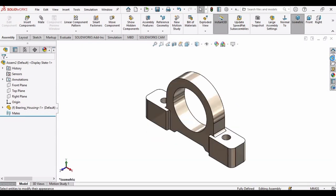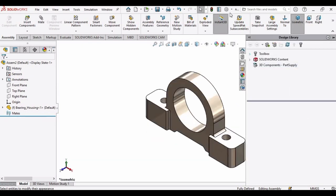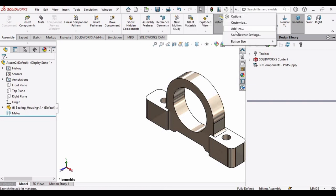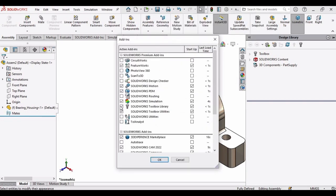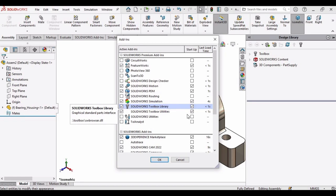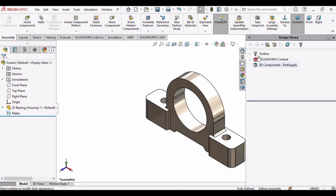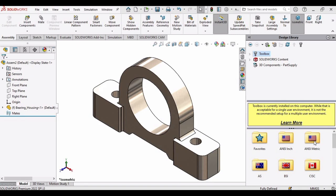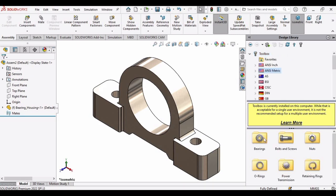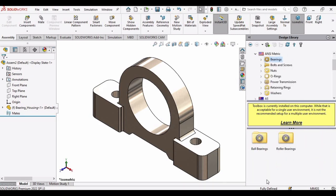Now it's time to insert the bearing from the design library. In case you do not have this design library, just drop down the menu and click on Add-In. In this window you need to check the SOLIDWORKS Toolbox Library, and then expand this. In here you need to go to ANSI Metric, then Bearings, then Ball Bearings.